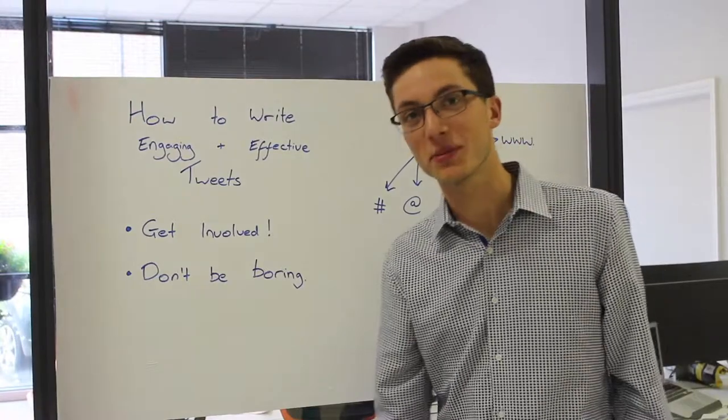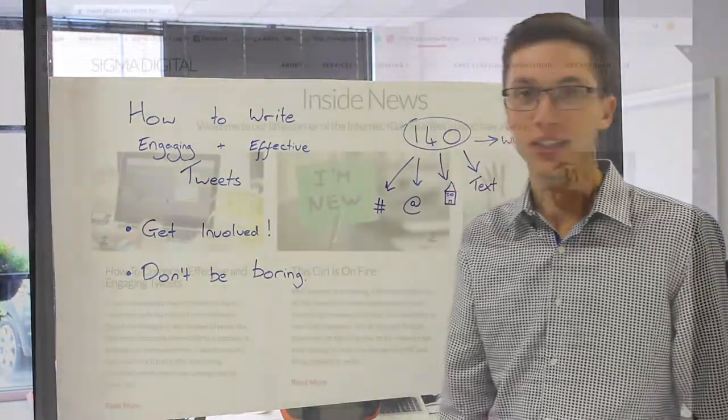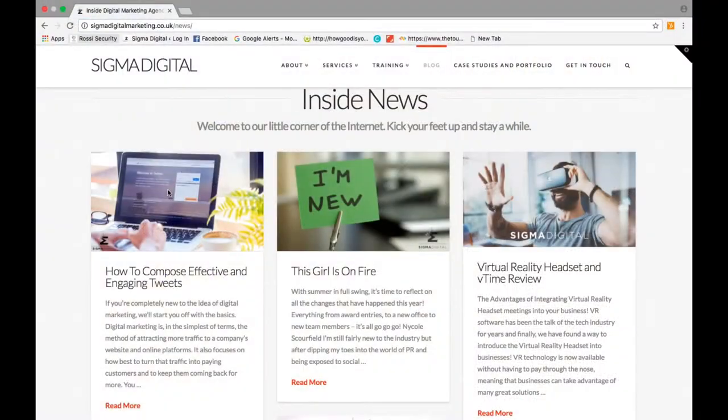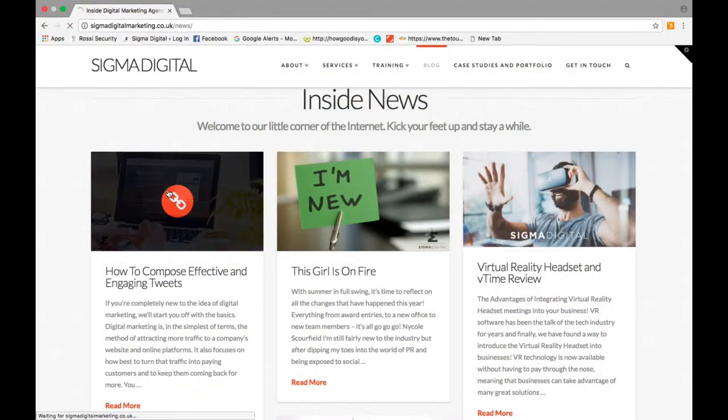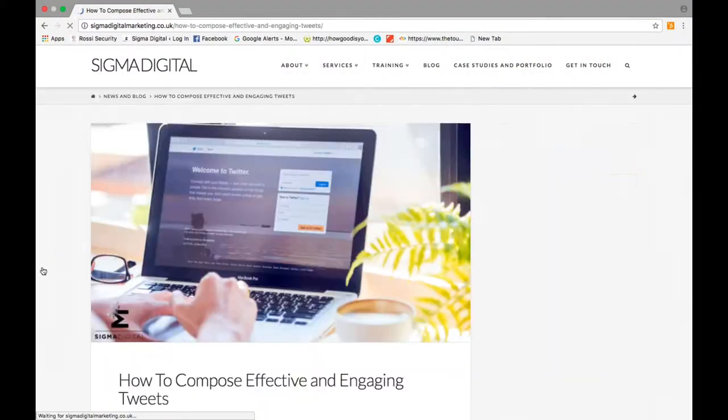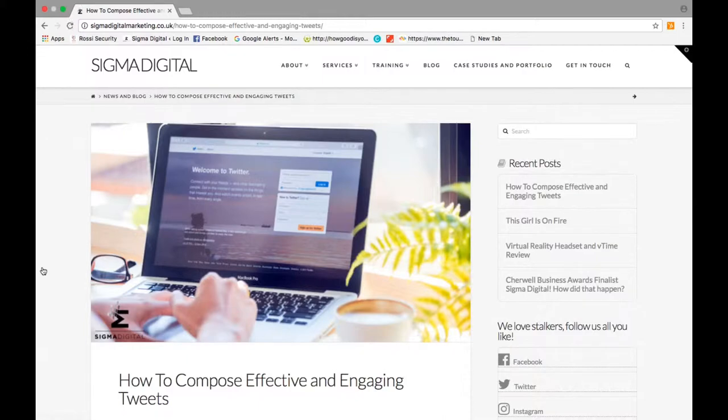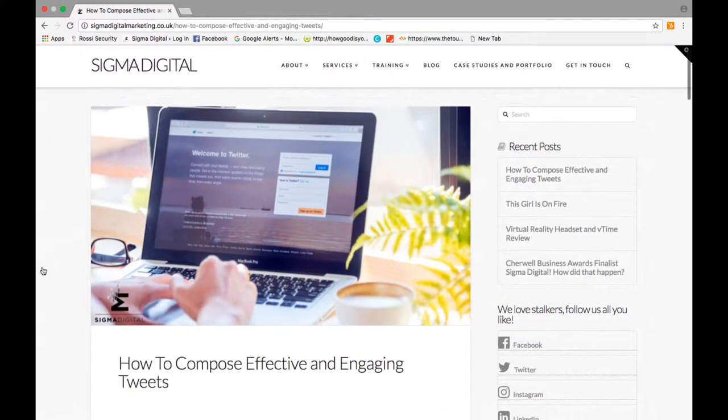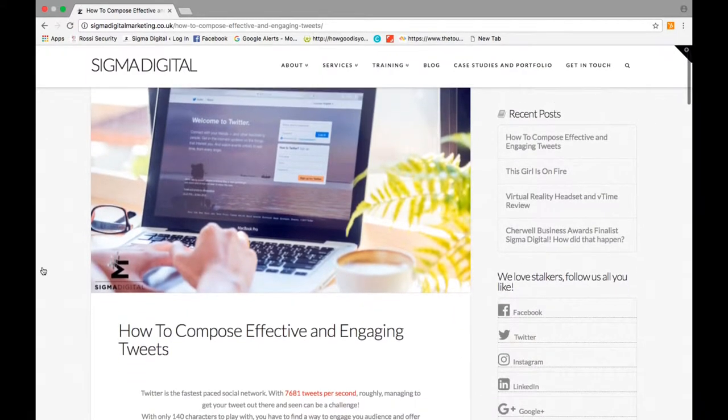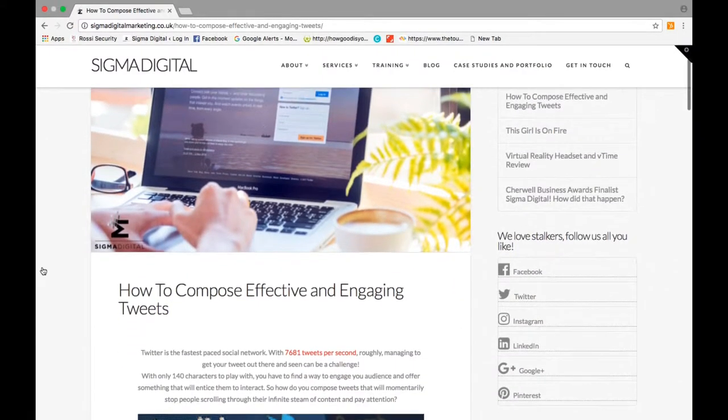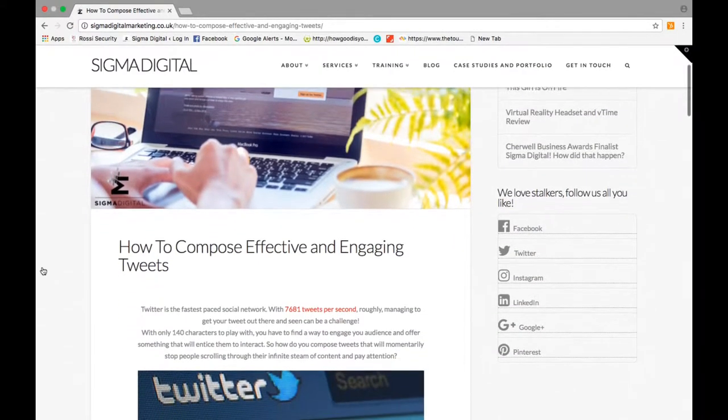Hi, my name's George from Sigma Digital. We recently just put a blog out about how to write engaging and effective tweets. I've got a few inside tips to give you to make your tweets more popular.